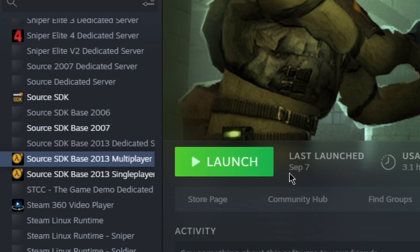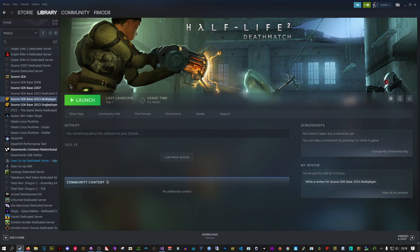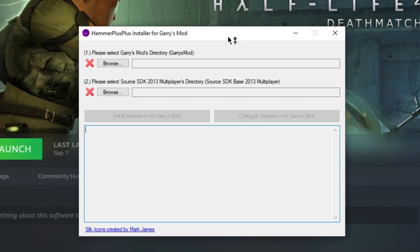As you can see, I've already got it installed, but you want to install it. There'll be an Install button here, just install it. Once you've got both games installed, we can move on to the installer.